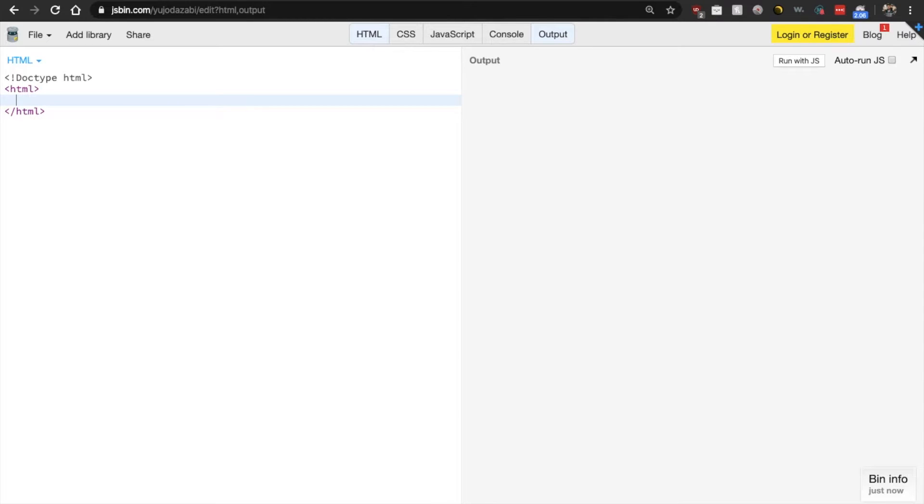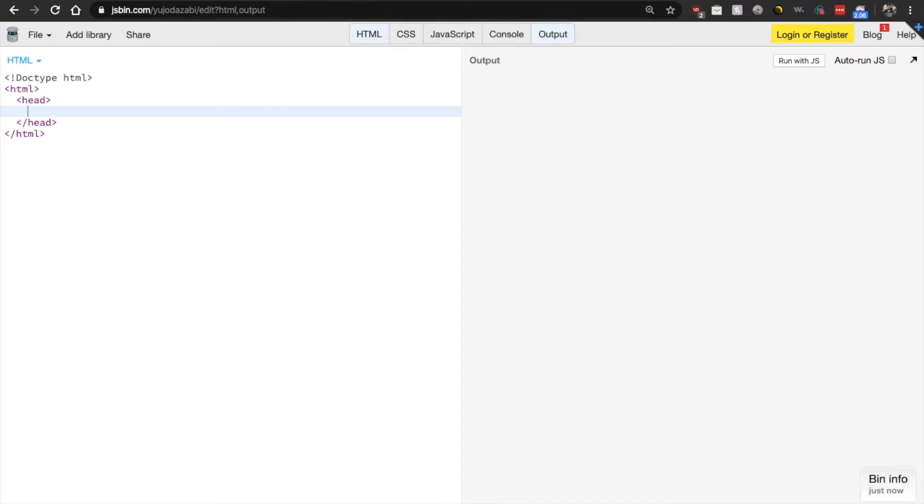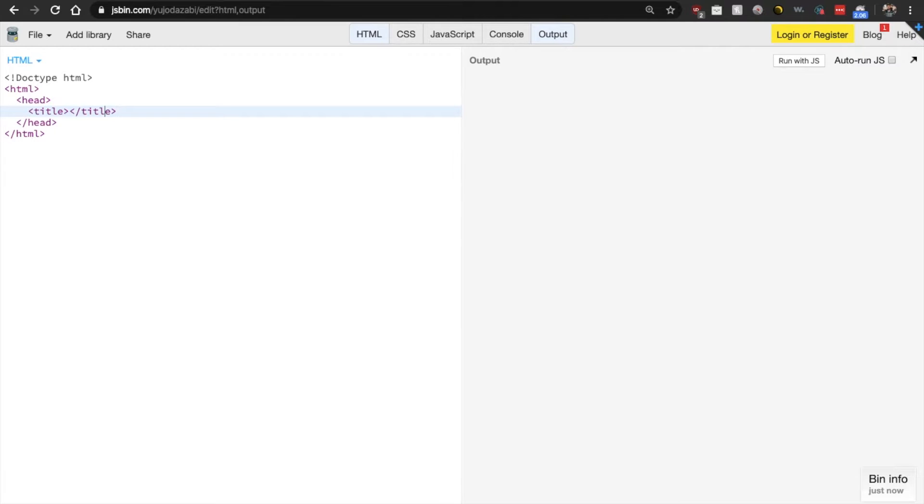the first thing that we do is put our head element. So the head is where you add additional information about your web page that will typically not be displayed to the actual user. Okay, but the main piece of information that you have to include in your head element is your title element. This is the title of the web page and we can call ours my first web page.